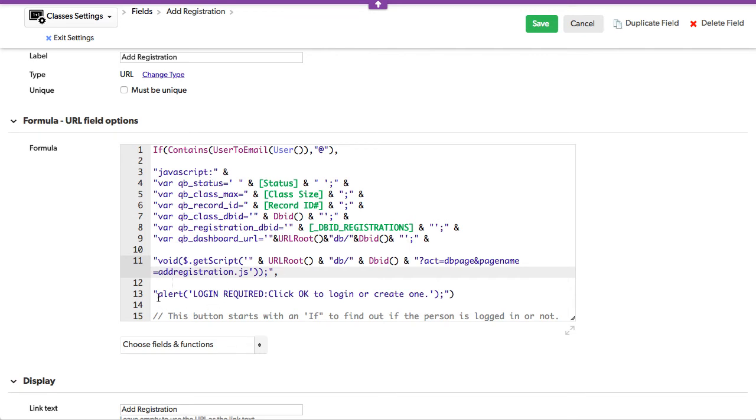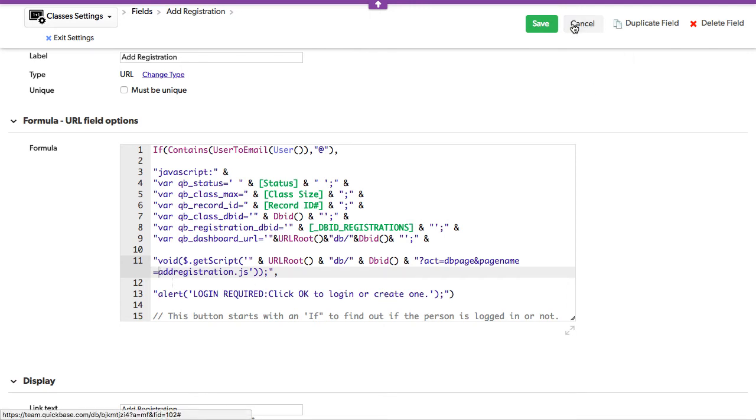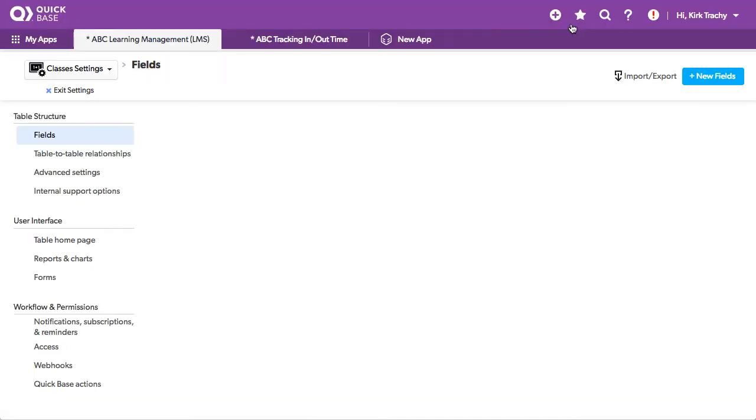And of course, there's an else statement in here too, if they're not logged in, it says, hey, you've got to log in. So let's go take a look at that JavaScript page.